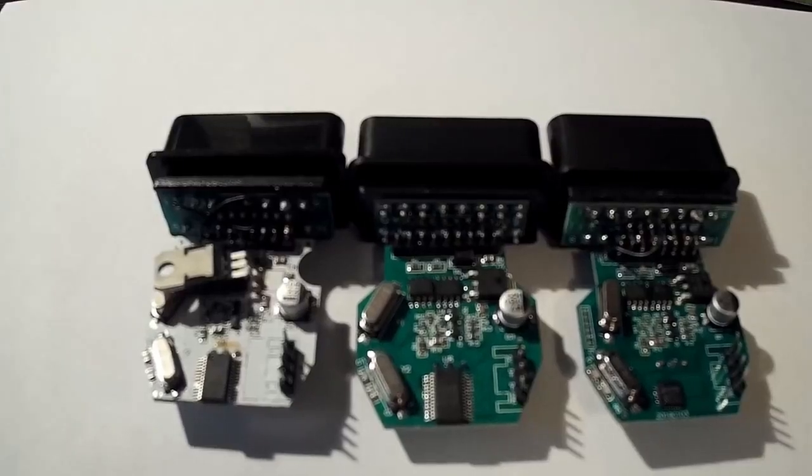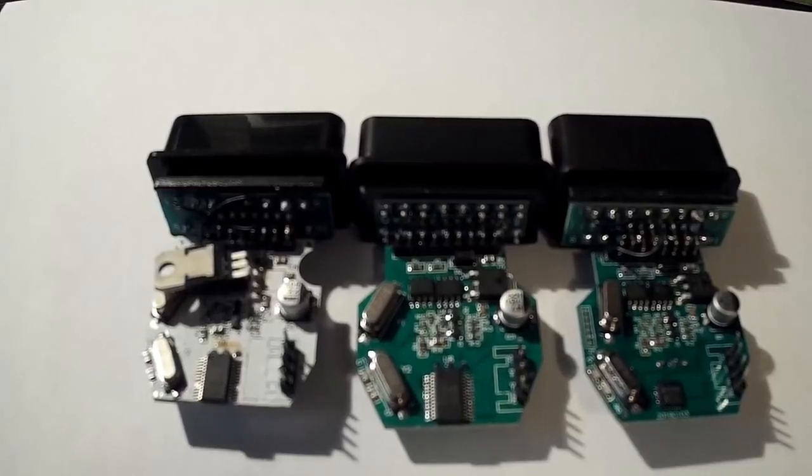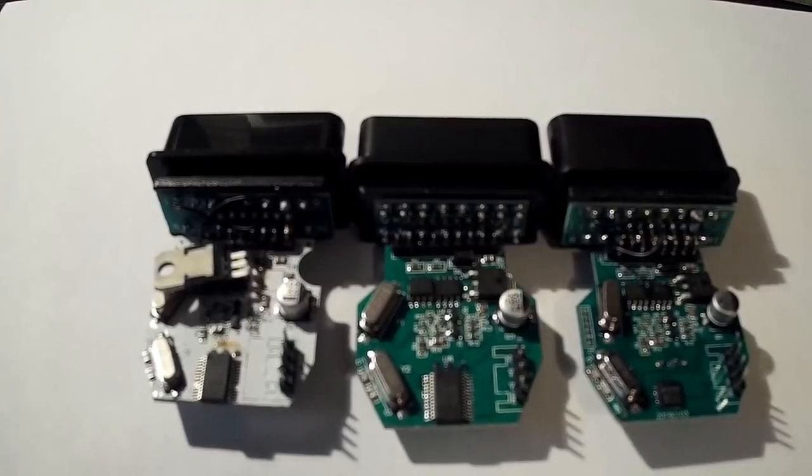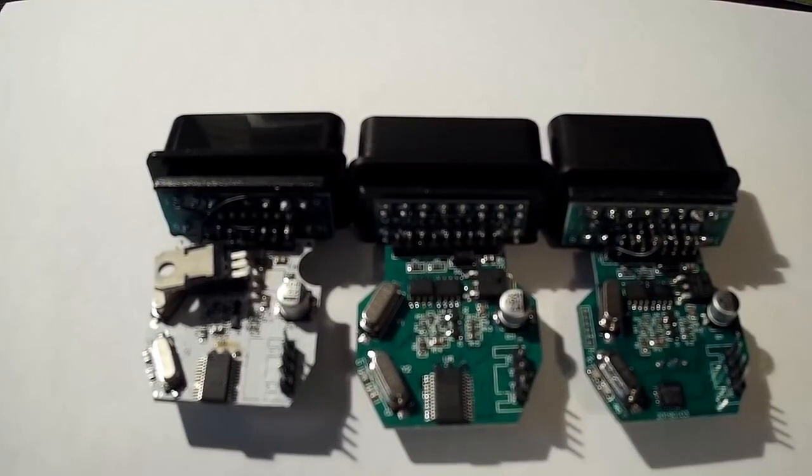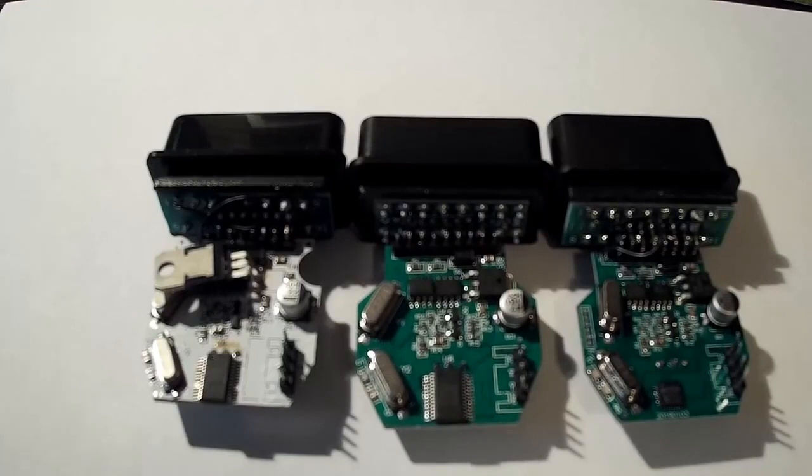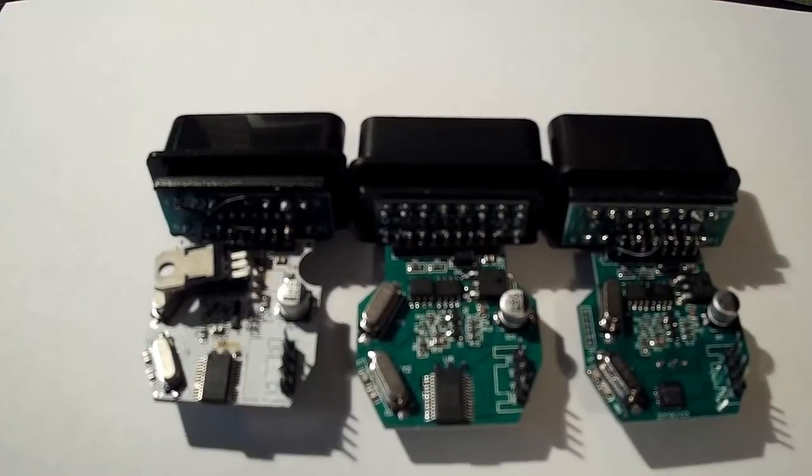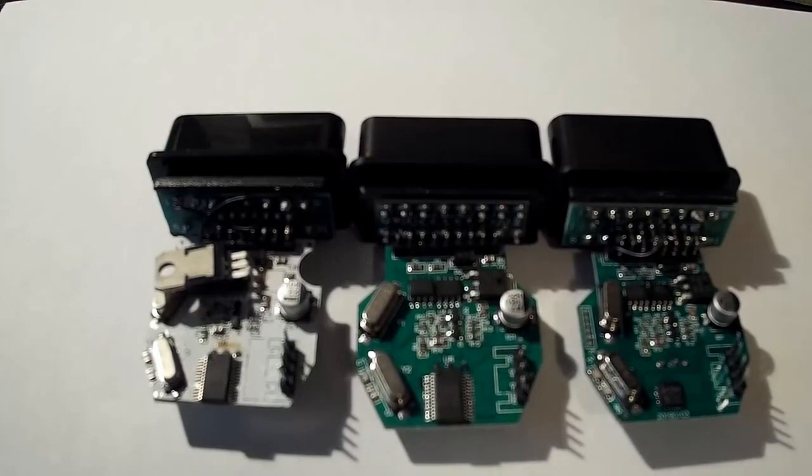Greetings to the subscribers of the channel, fans of marker, fans of BMW diagnostics. Today I shot such a large-scale video. I bought all kinds of DC shoelaces on AliExpress which are on sale, and now I will review them with you and conduct a test.